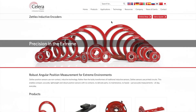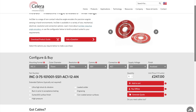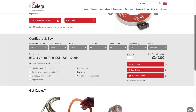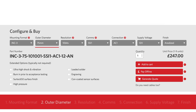This short video explains how to create a part number for a Zetlex encoder and how to use the encoder product configurator. An encoder part number is made up of seven individual elements. Each element refers to a particular product characteristic such as mounting format, outer diameter and resolution.